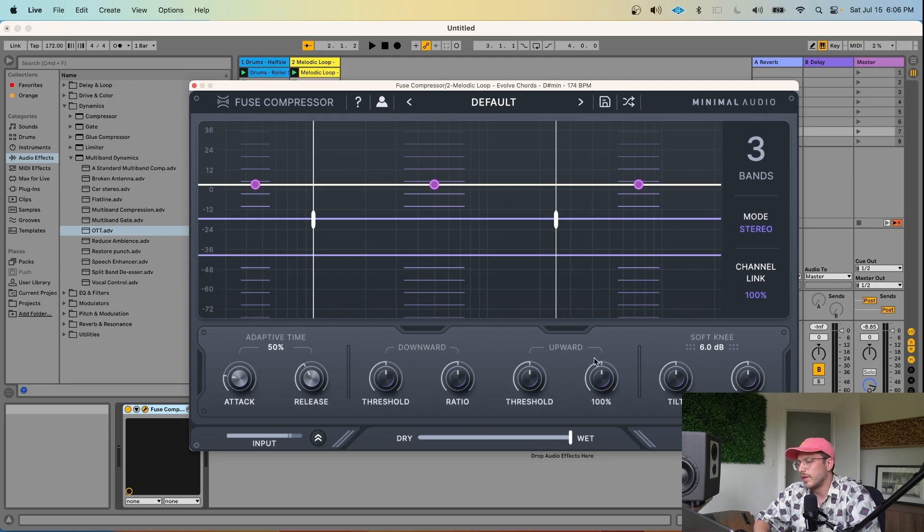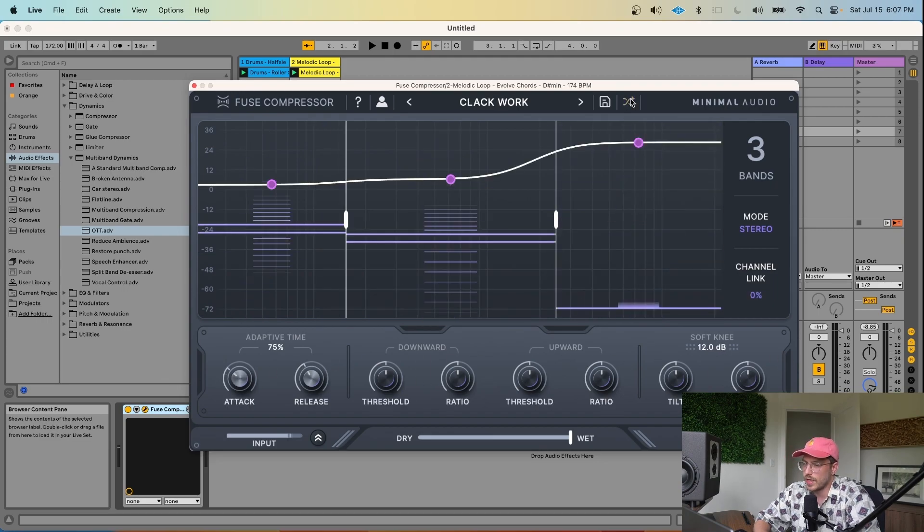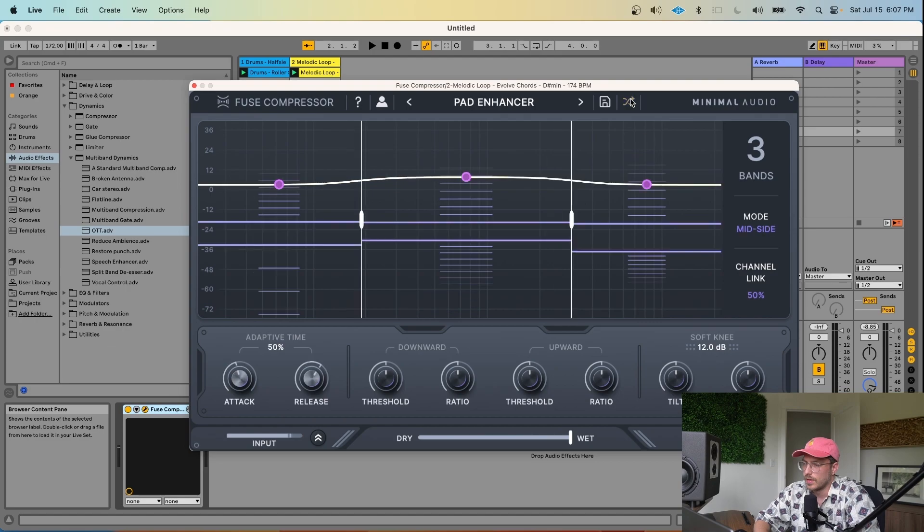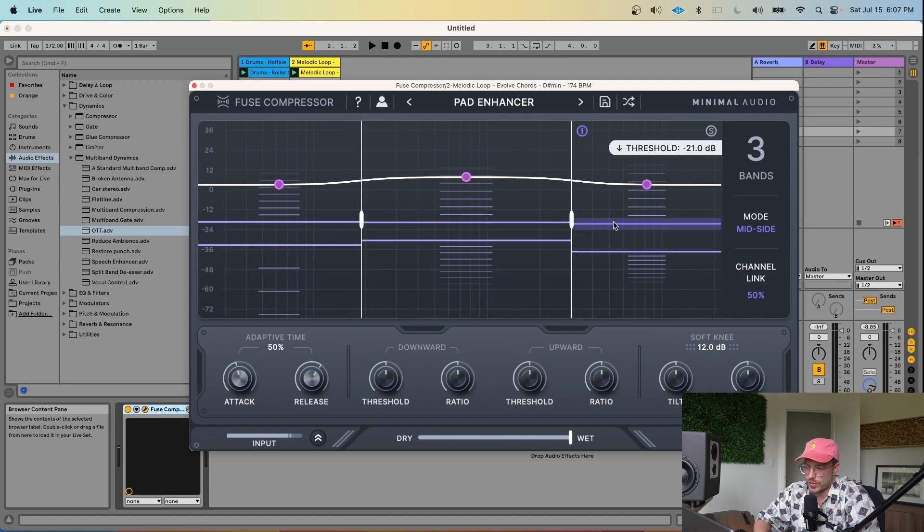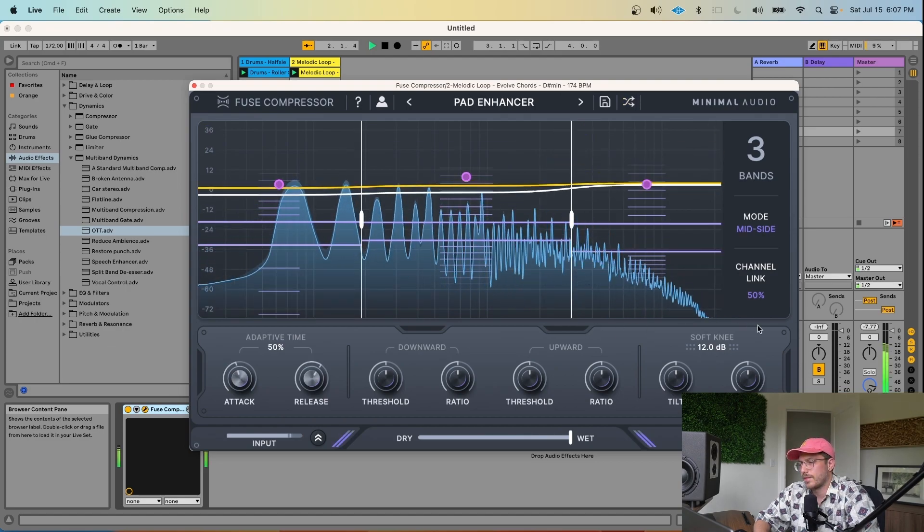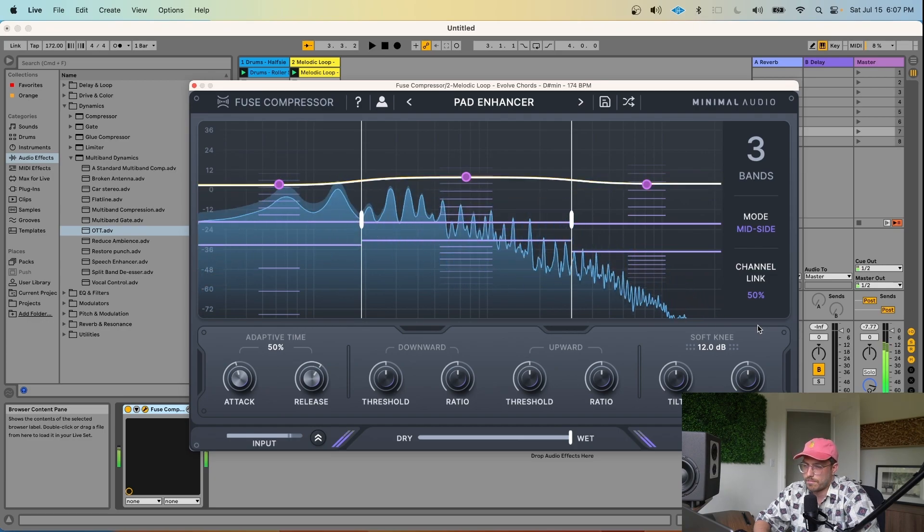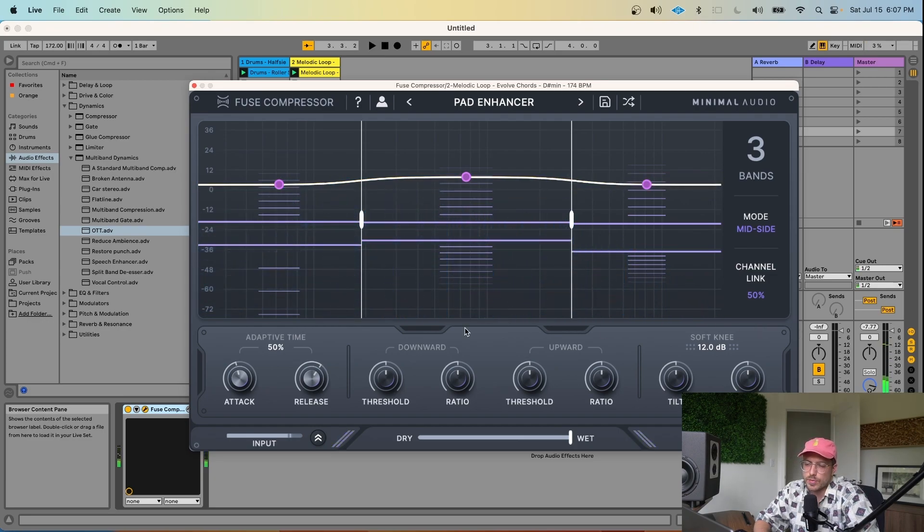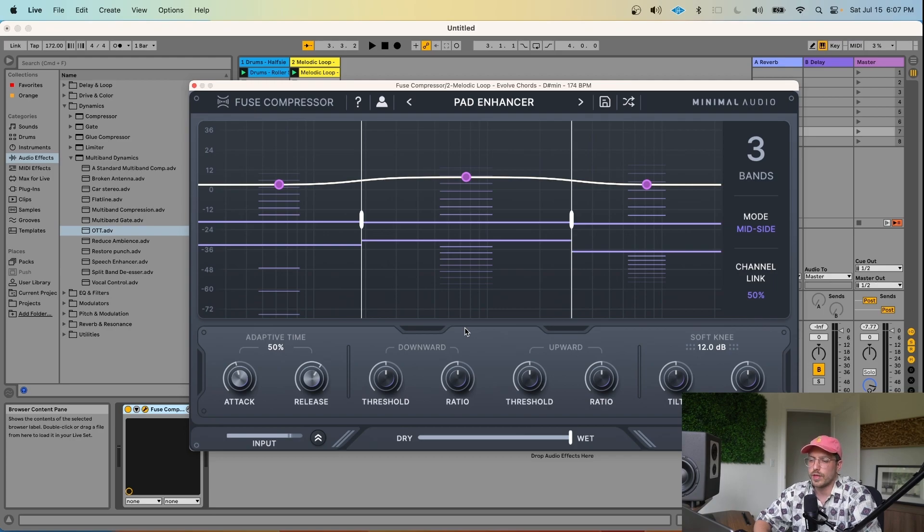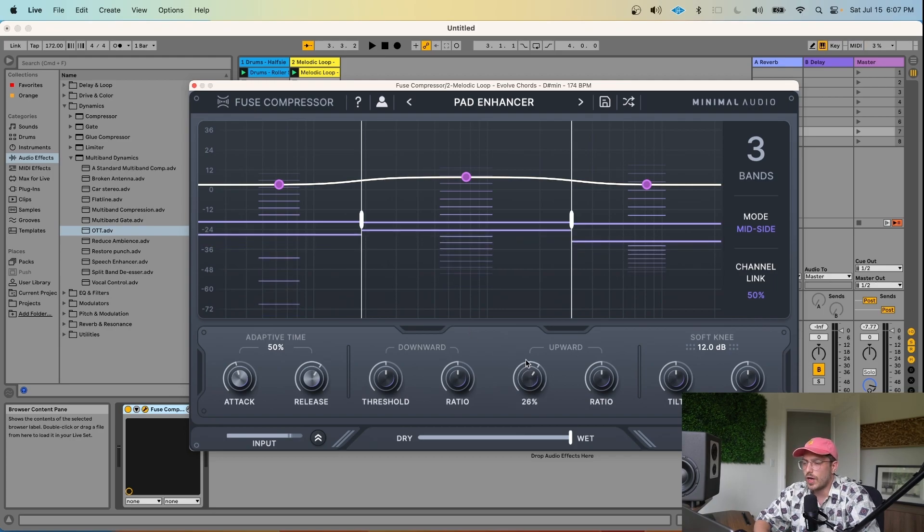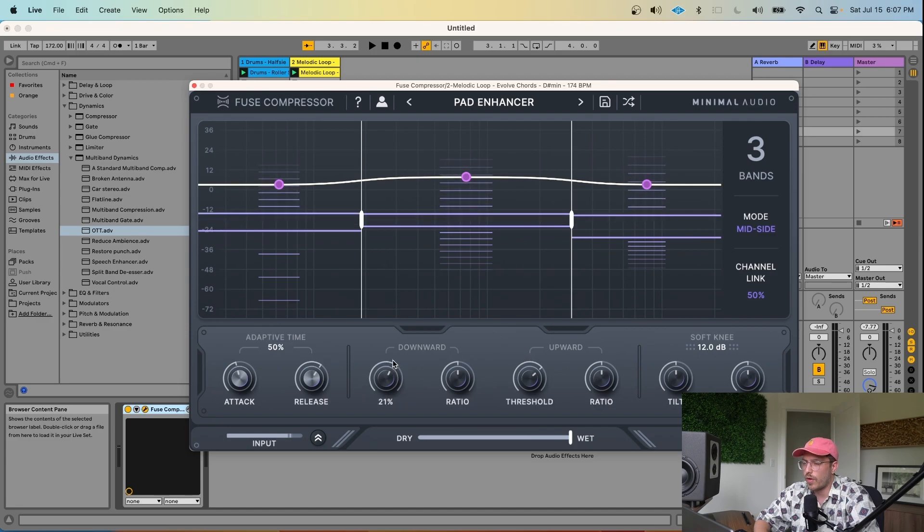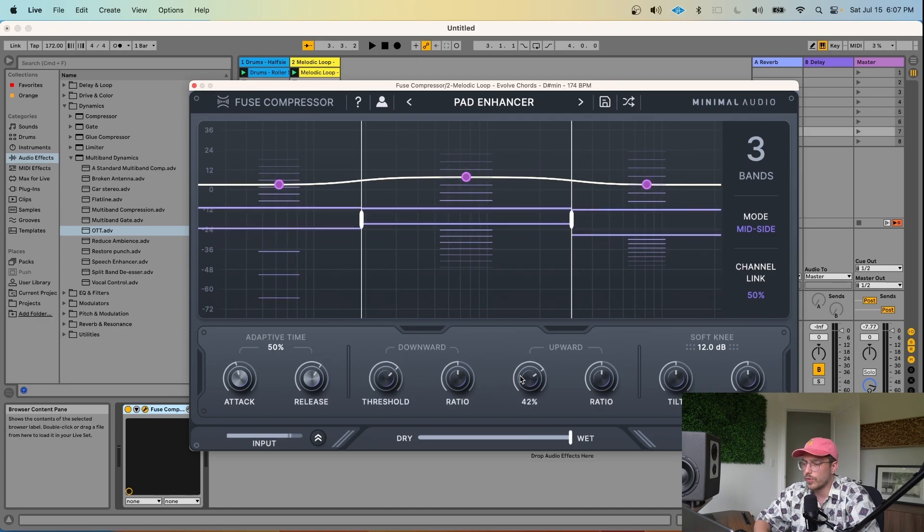Let's talk a little bit more about what macro controls make this so special and easy to use. Across the bottom of the compressor, we start to get into the macro controls. So let's load up a preset and let's say we have this pad enhanced preset.